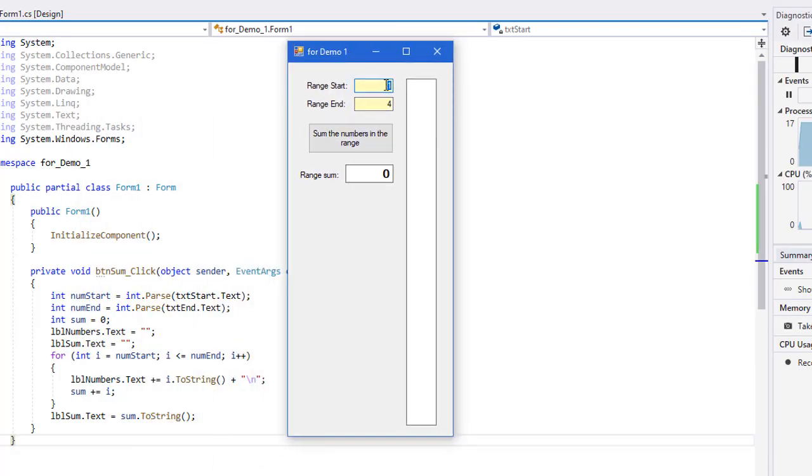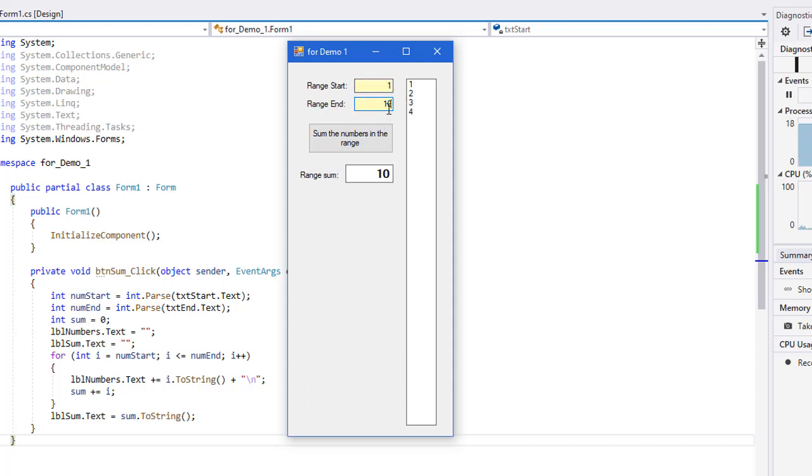So here then is our program. We are going from range one to four. Remember we should get a sum of ten and it should list the numbers one, two, three, four here. And that is exactly what it did. If I set this to ten, I can tell you the range from one to ten, the sum should be 55 and we should get one through ten here. And that is exactly what we get.